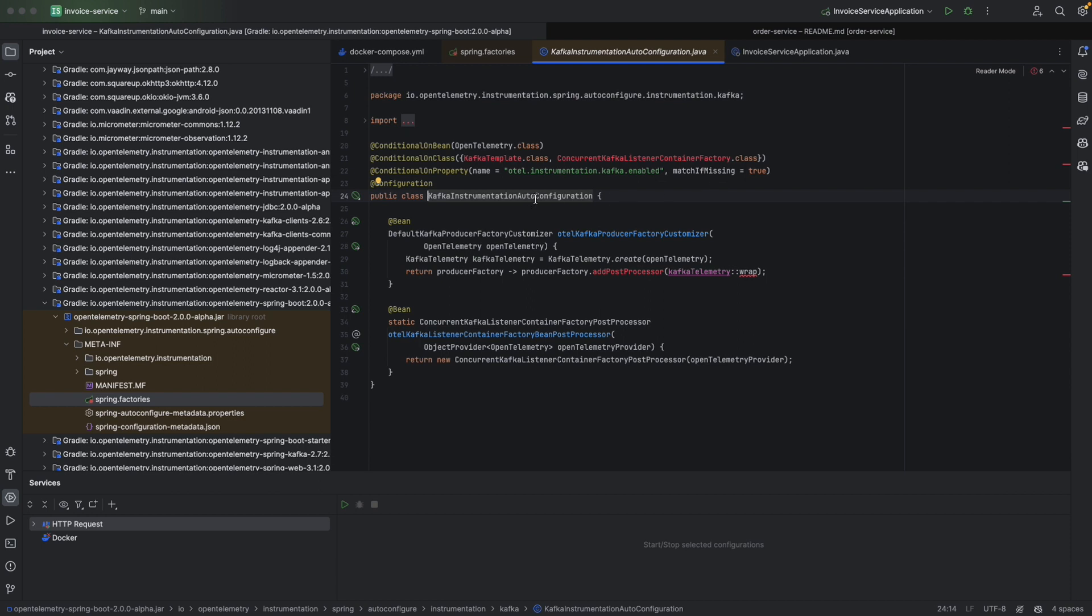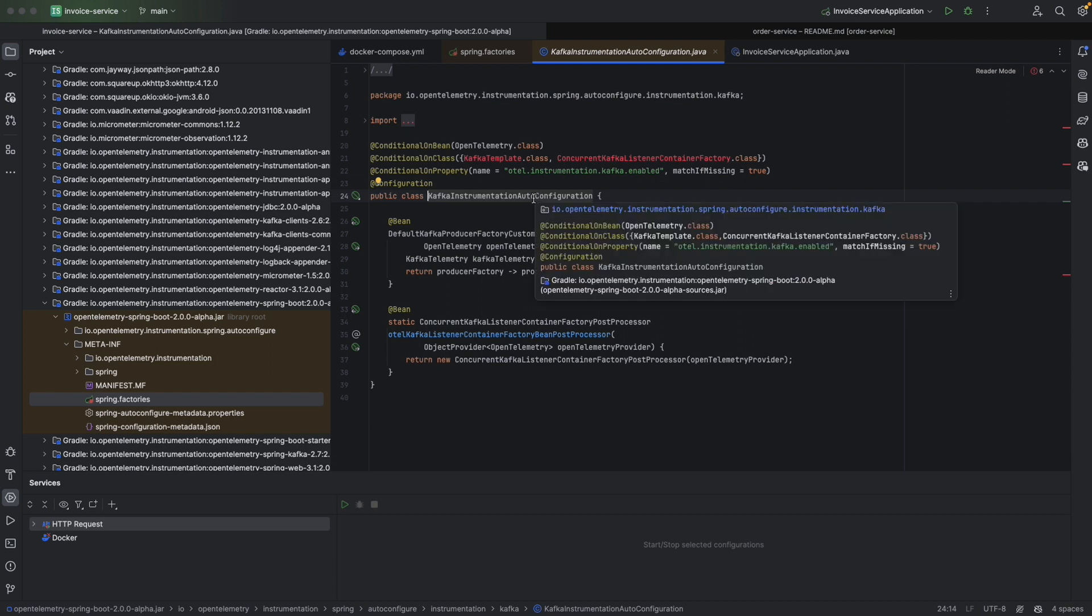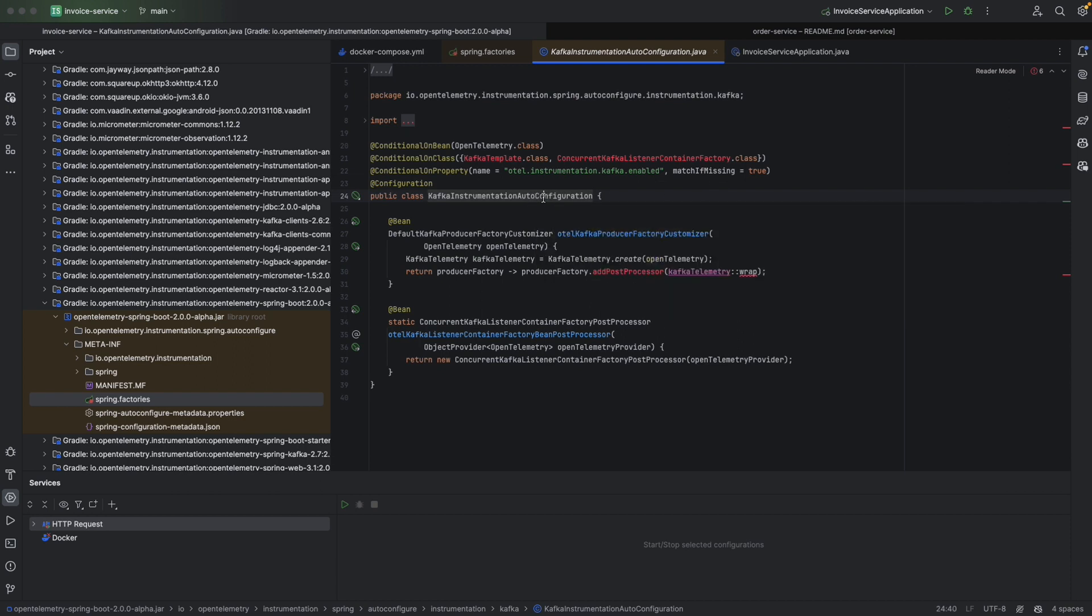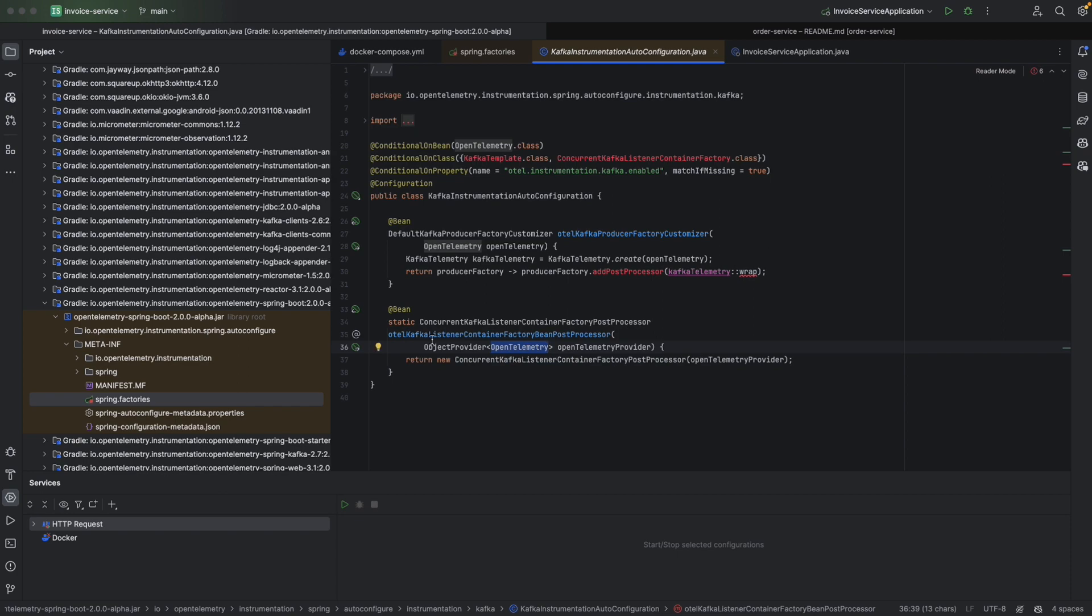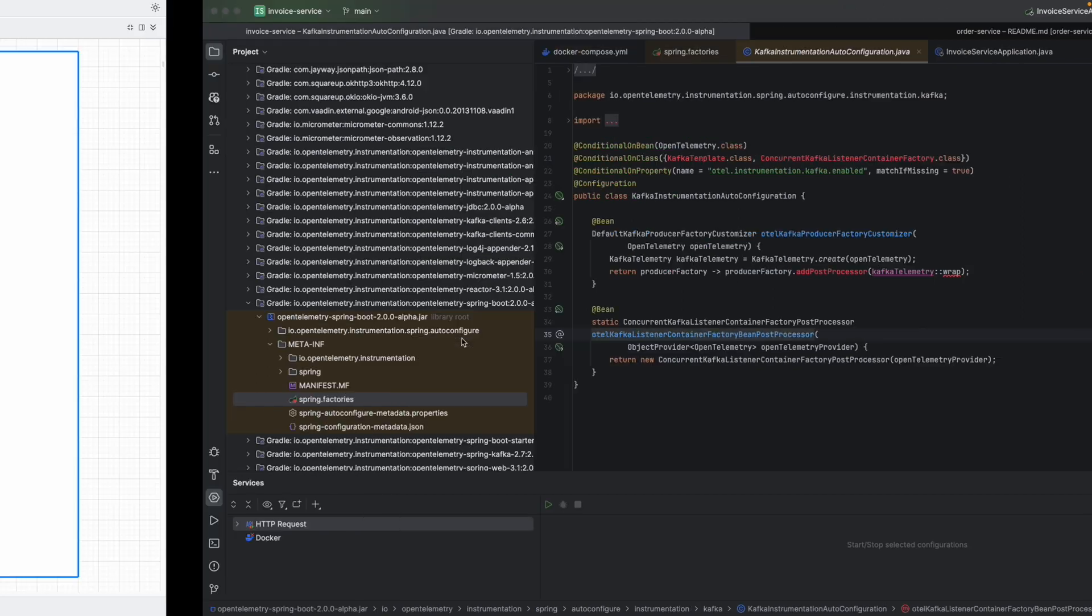In this auto-configuration class, we're going to see that we create a producer factory customizer to inject OpenTelemetry to the Kafka producer factory. And we also see the bean post processor here to inject OpenTelemetry to the listener container factory.